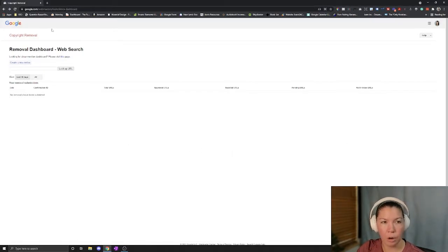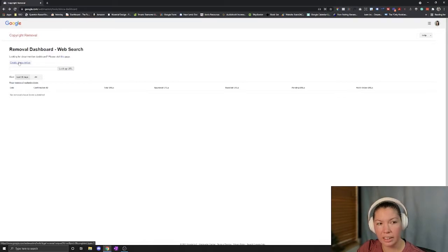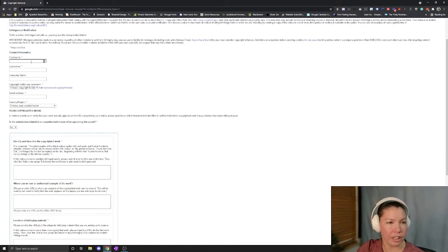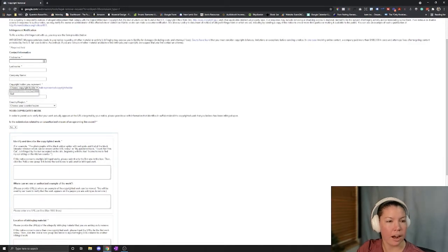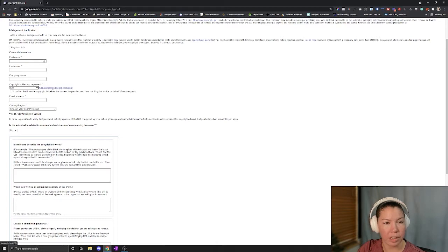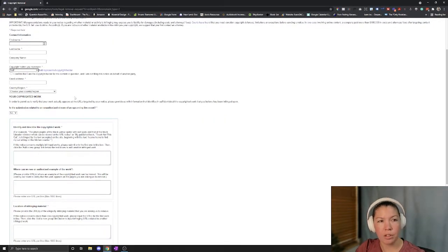You'll go to that link that I posted, click create a new notice and you can enter in your contact information. If you are the copyright holder or you can have a representative copyright holder.